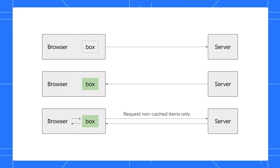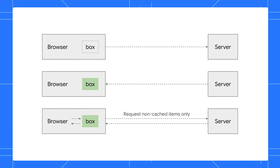The next time you visit, your browser goes, hey, I already have this stuff, and loads it from the box instead of downloading it again. This saves time and data.